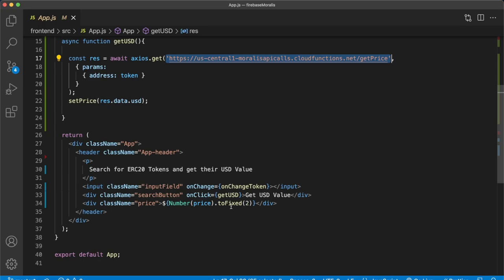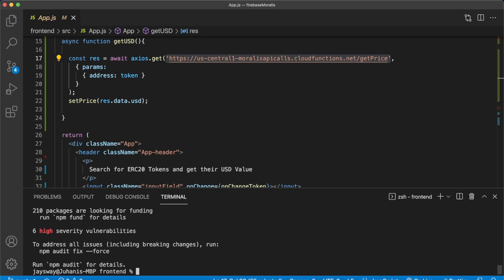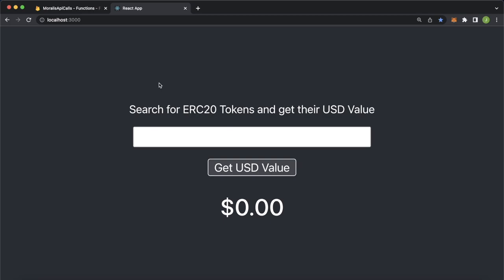All right, and the react app should look something like this. So you can search for any ERC20 token and get their usd value. So now let's go fetch a token address from etherscan.